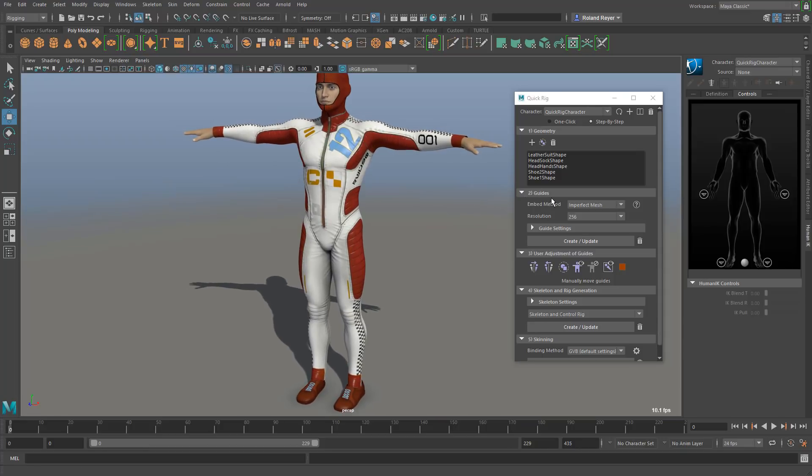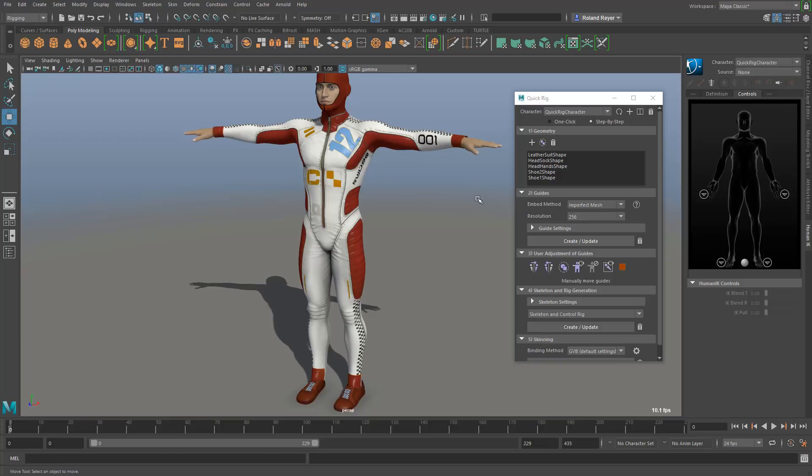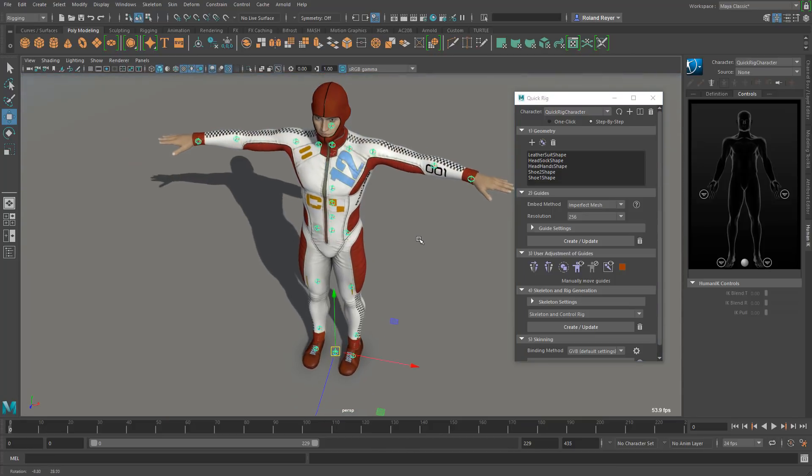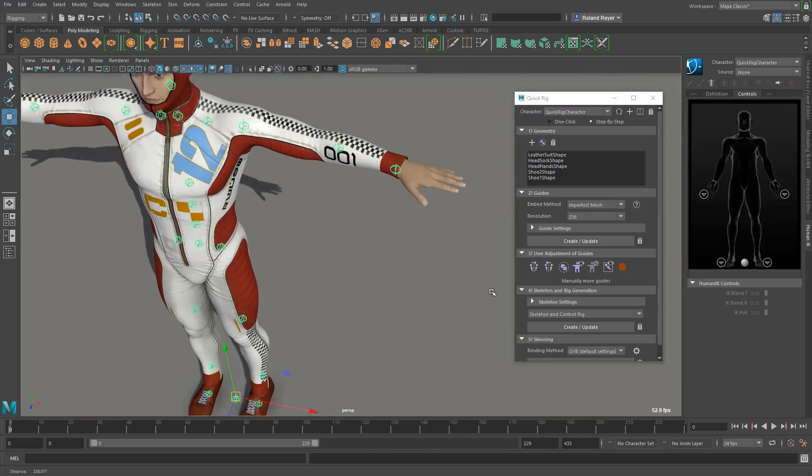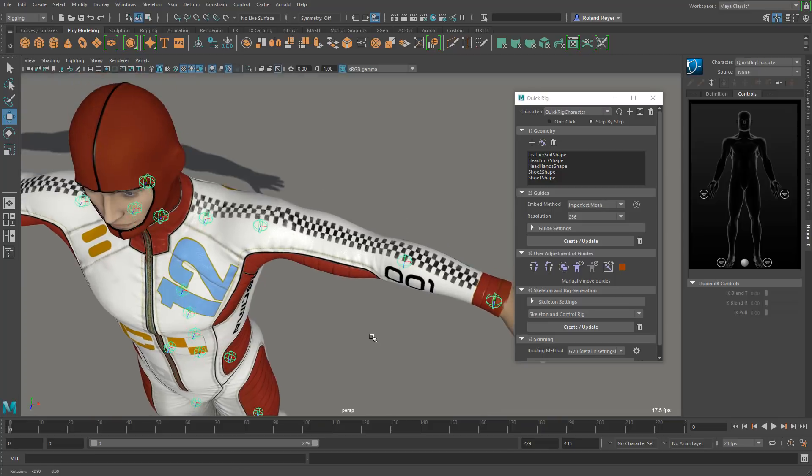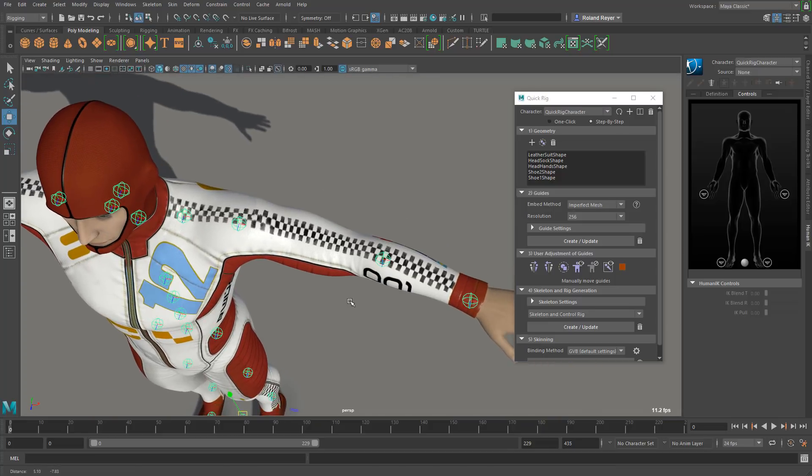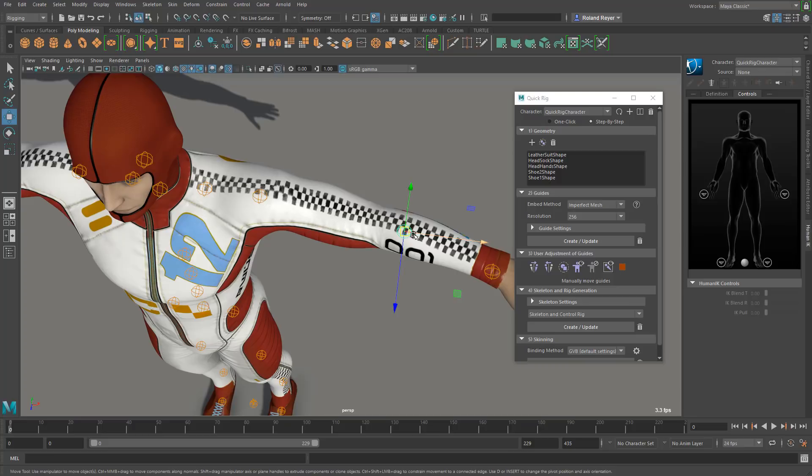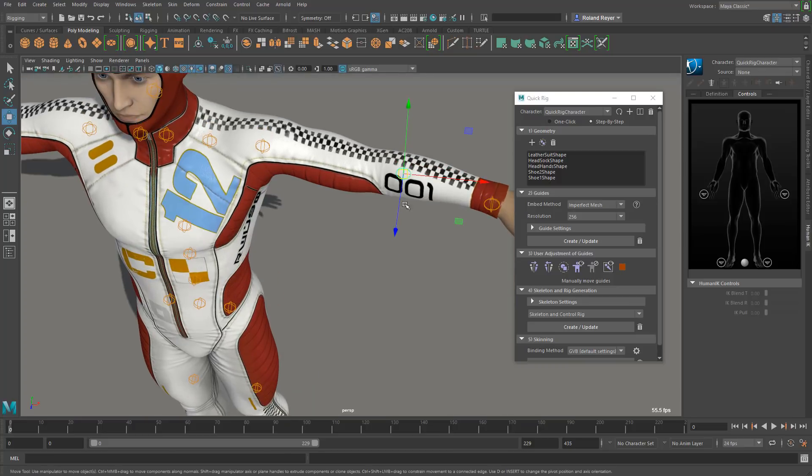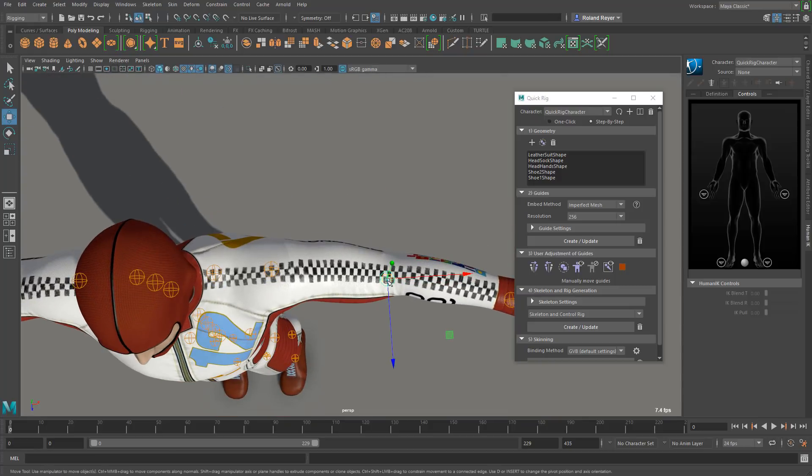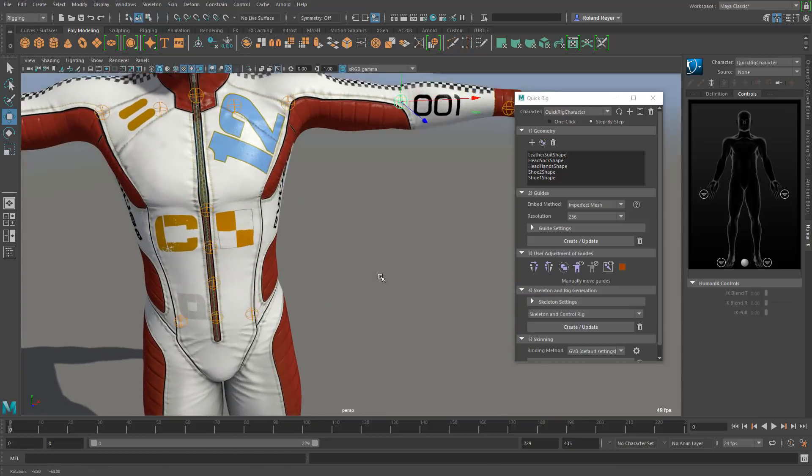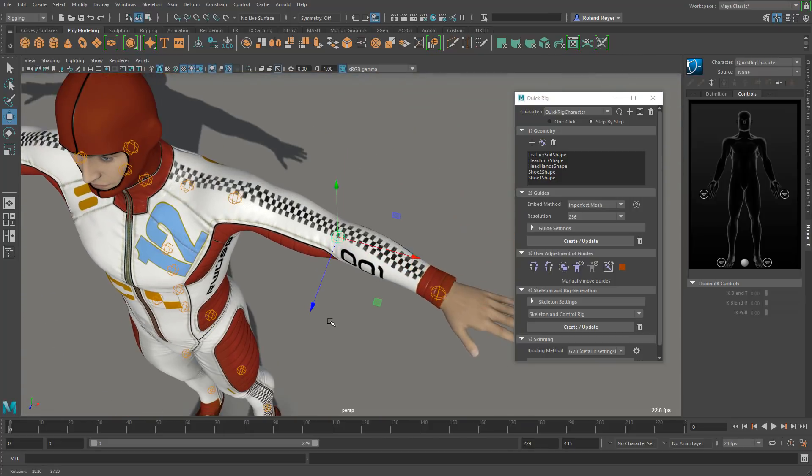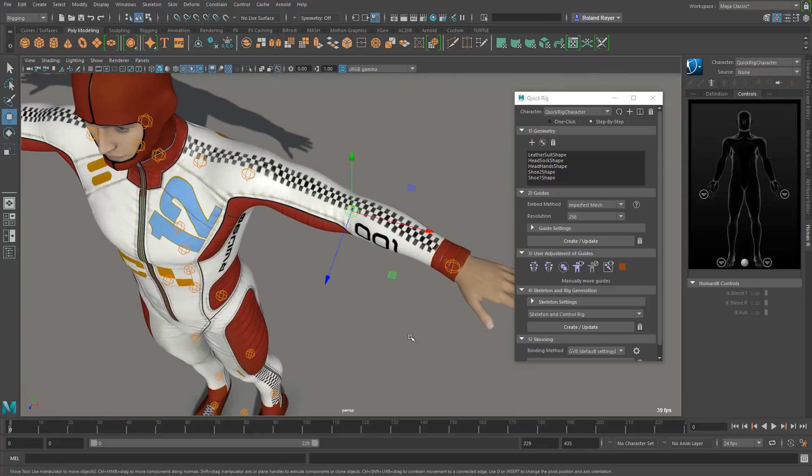The second step would be to create the guides. The guides are the joints or the positions of the joints. Once we create these with the default values you see that it positions all these joints where it thinks there should be the elbow for example or the knee or the ankle. When you do that in the perspective view and move it, you have to move it many times to make sure that it's really sitting inside the geometry in the right spot.